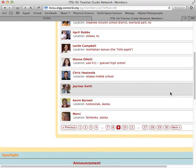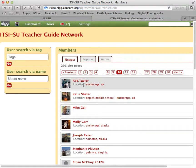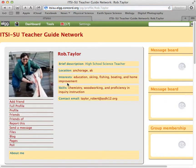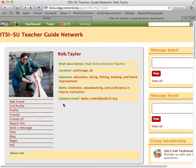There are a couple folks from Alaska. Maybe there's more on the next page. There we go — here's Rob Taylor from Anchorage, and if I click on Rob's profile, I'll see what he's entered. Good job, Rob — you've entered your profile information, and I can add him as a friend.